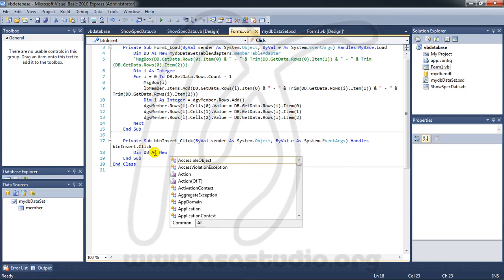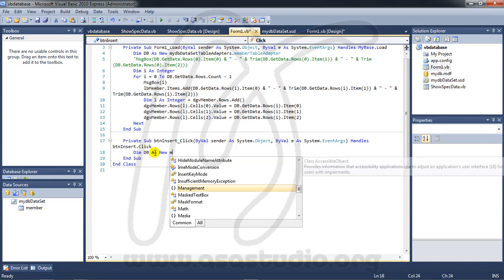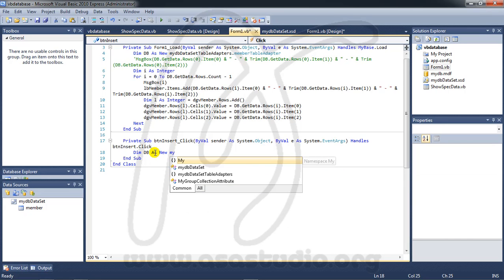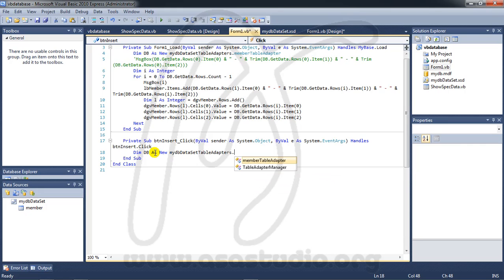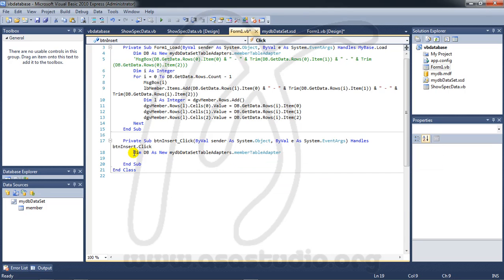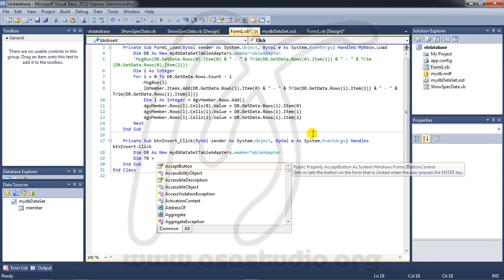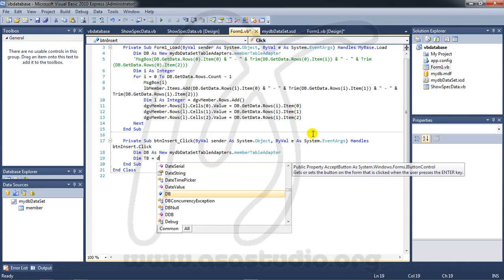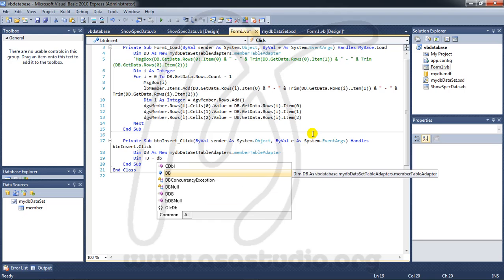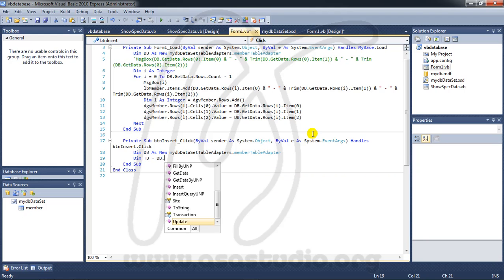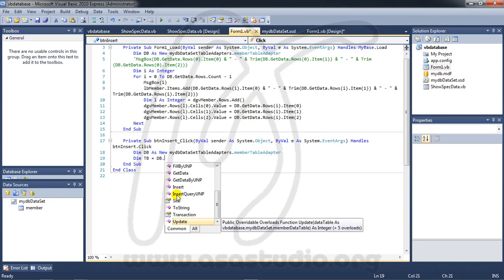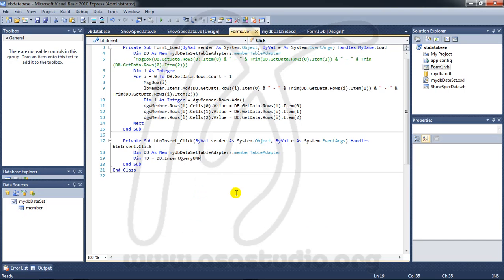Here I add variable again dim and DB table maybe like this. And here I need DB dot and now you have insert query UNP. Click this.